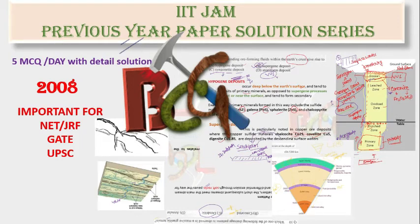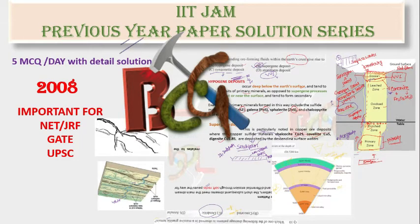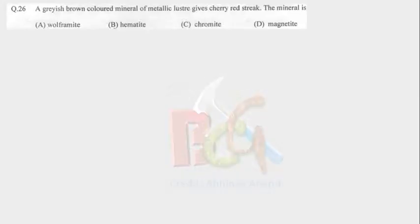Welcome back to our YouTube channel Basic Concept of Geology. We have already finished 25 questions from 2008 IIT JAM question paper. Let's see question number 26.